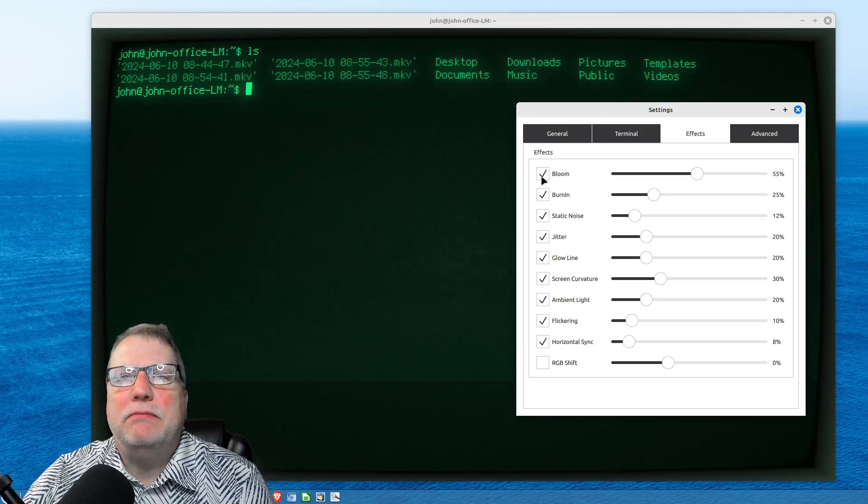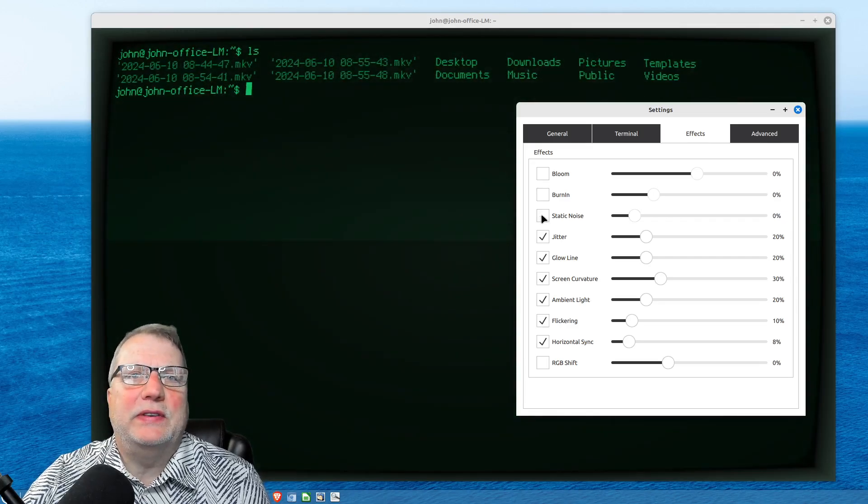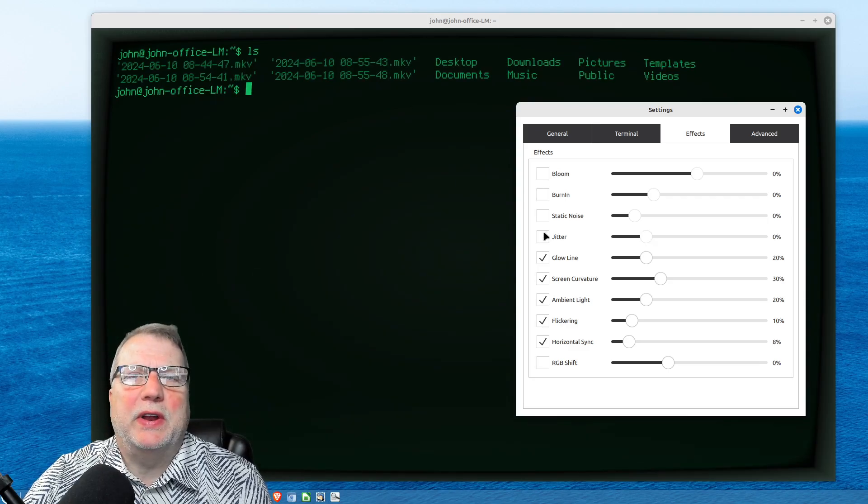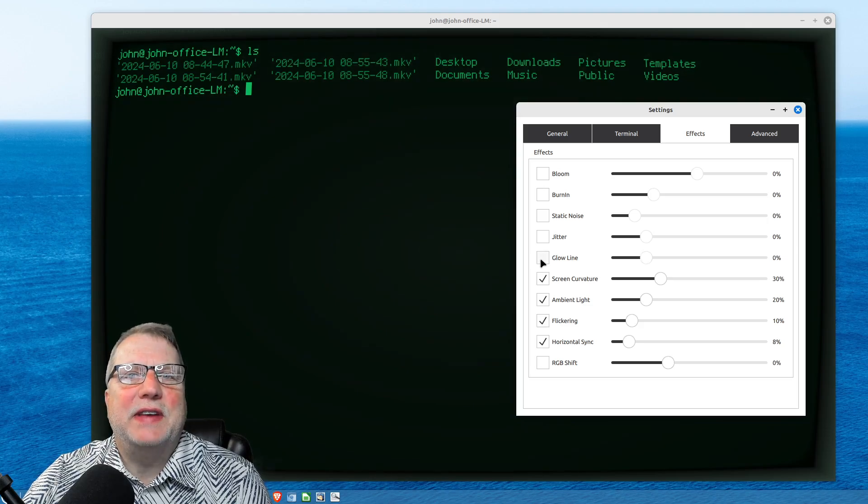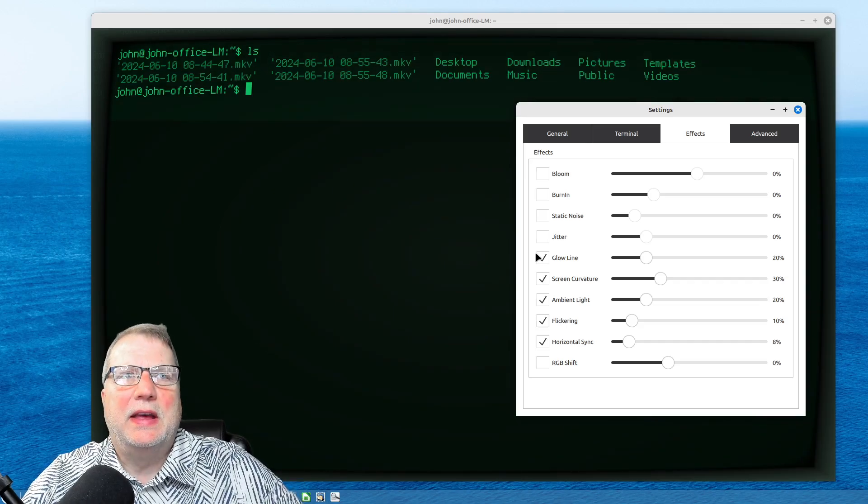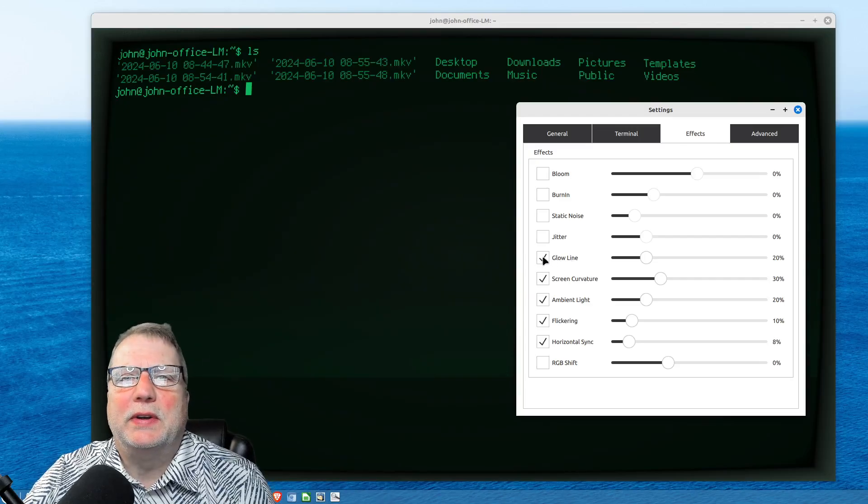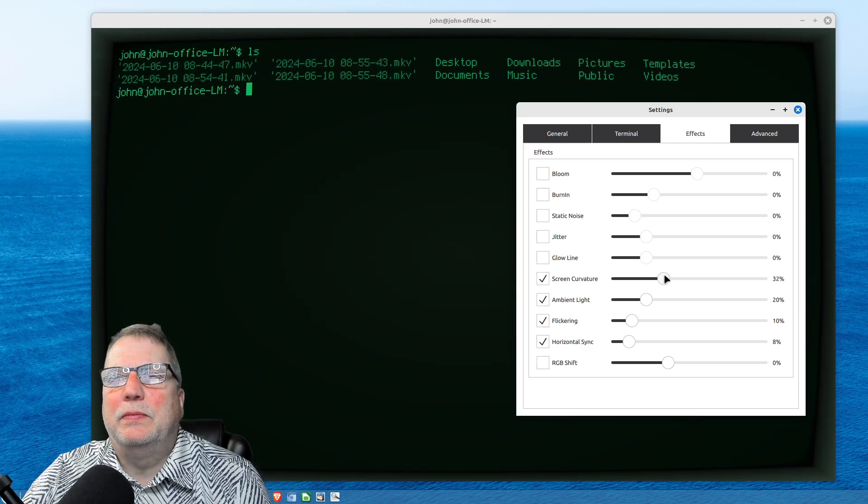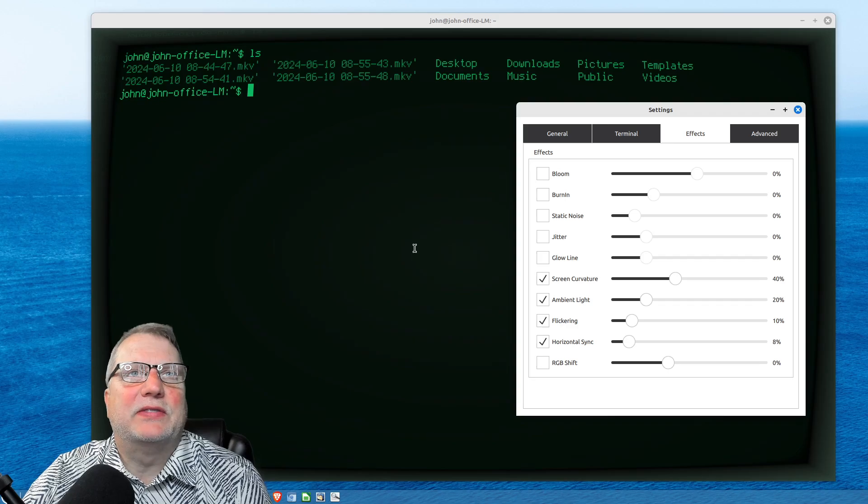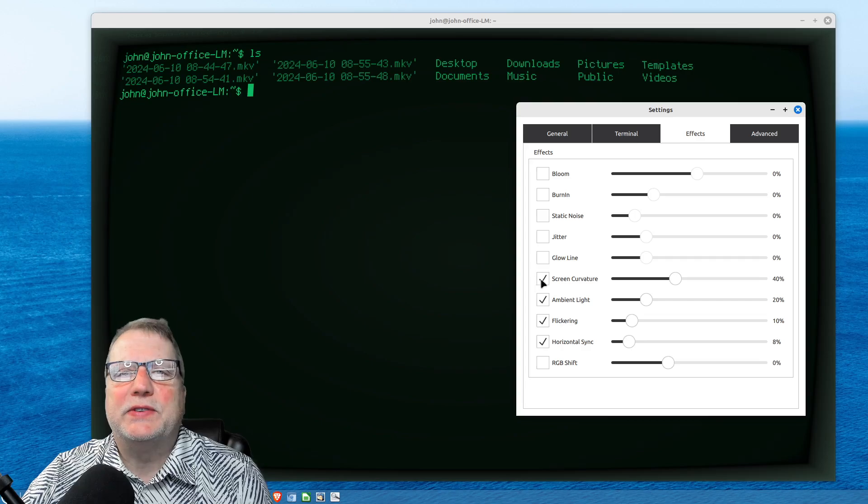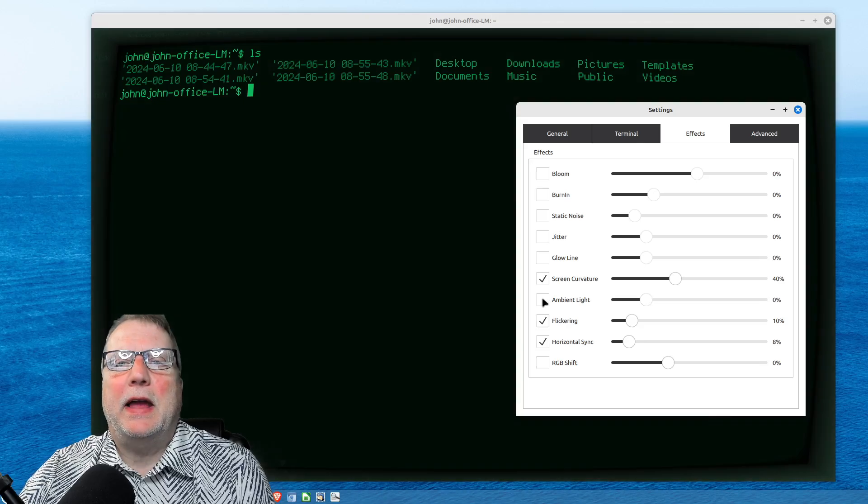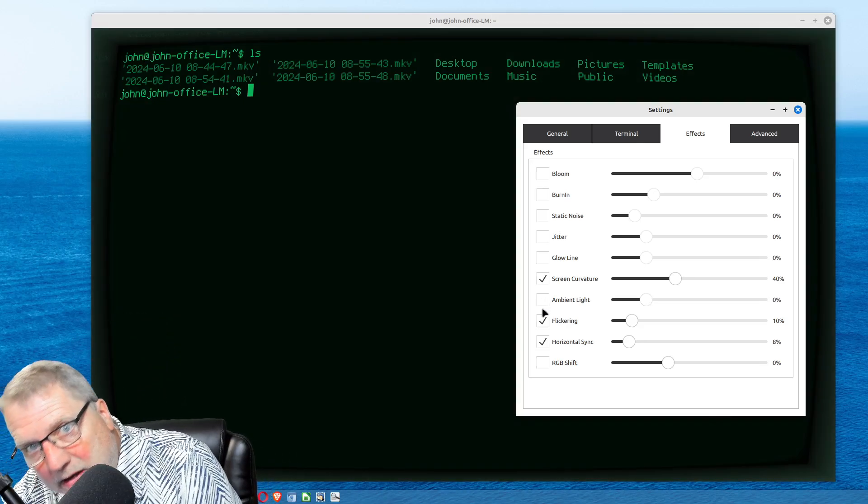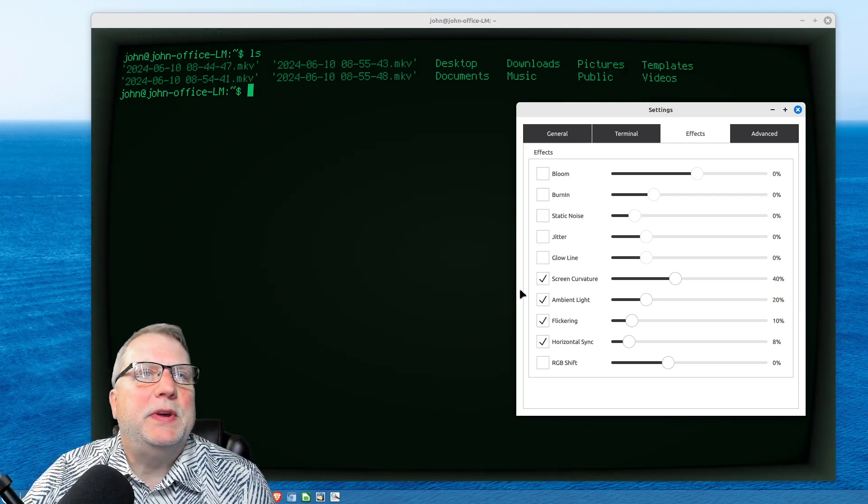Burn In, I don't know what that is. Static Noise, you can take that static noise out. Jitter, you can have it quit jittering, and I don't really like the jitter. The Glow Line, you can take that out. That's that line that goes down through like a lot of CRT screens did back in the day if you had a really old one or cheap one. Screen Curvature, I go up to like 40% on this. So you can get the feel of the screen curve, as you can see there. I don't know if you can see it that well. There it is without the screen curvature. There it is with ambient light and flickering and horizontal sync.